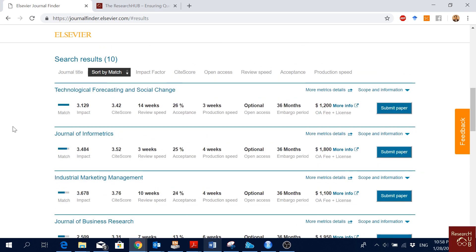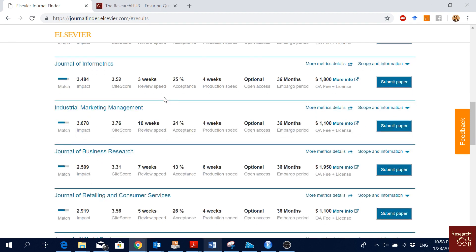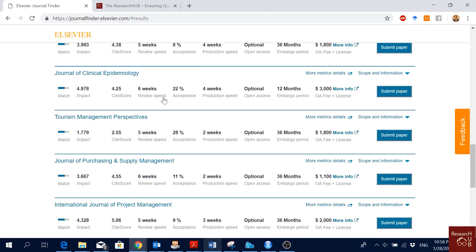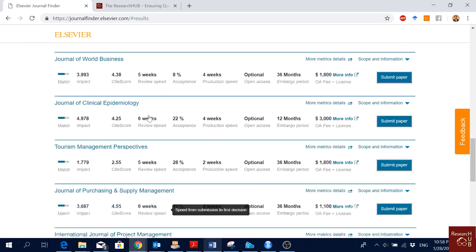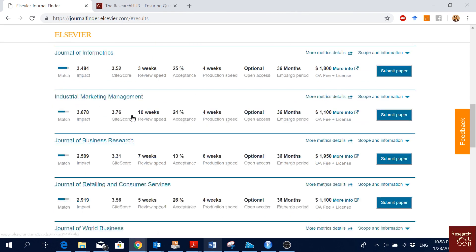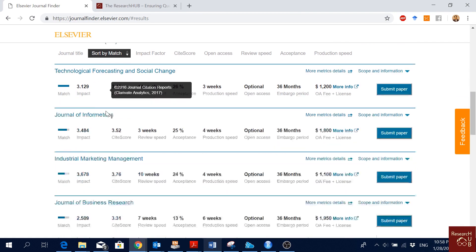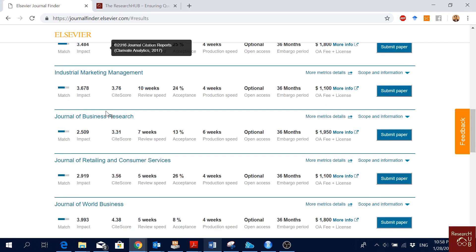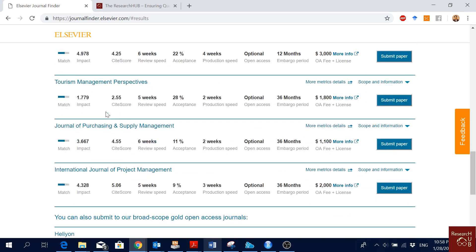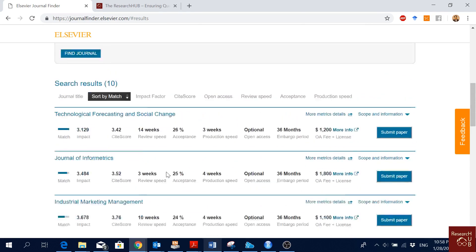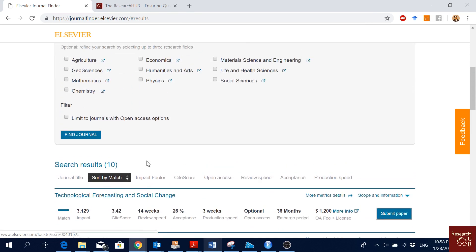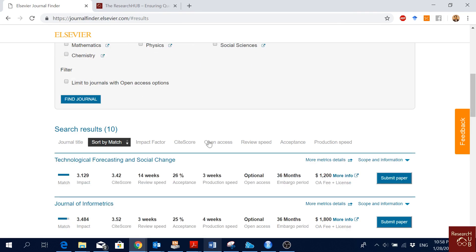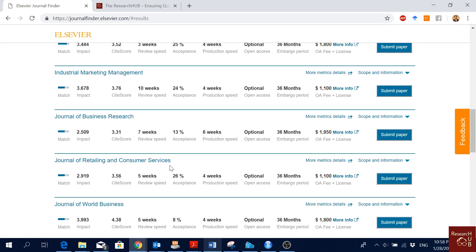Then I see these journals. Technological forecasting, it does not really match very well. Sometimes this is a problem. Sometimes the journals you will see here may not fit very well with your article. In this case, I don't see any of them. Maybe this one could fit a bit, but most of them do not really fit with my article about shipping and port competitiveness.